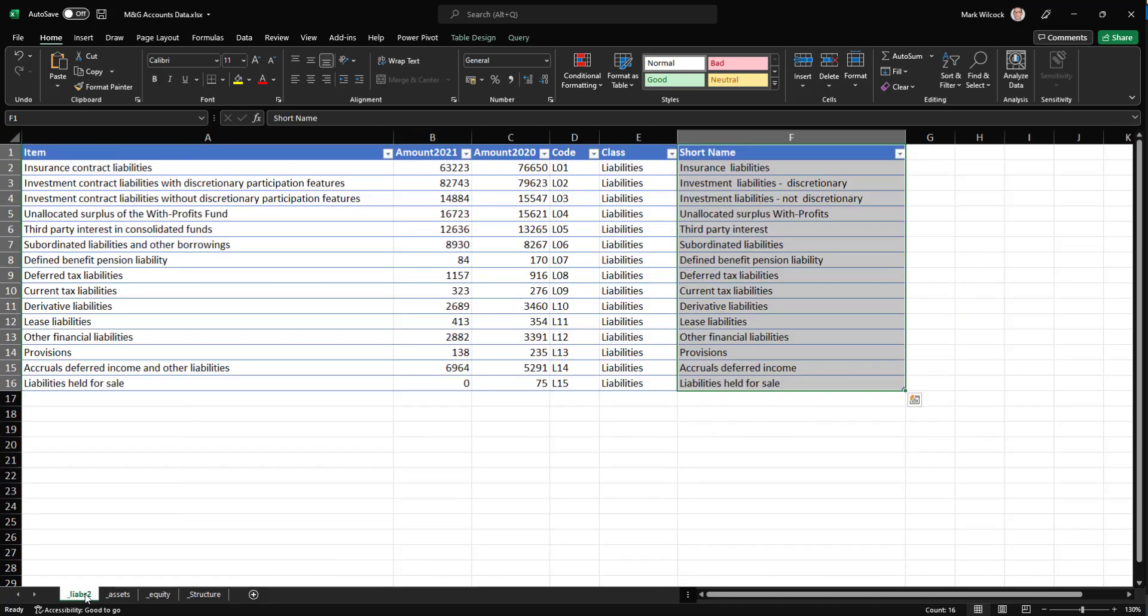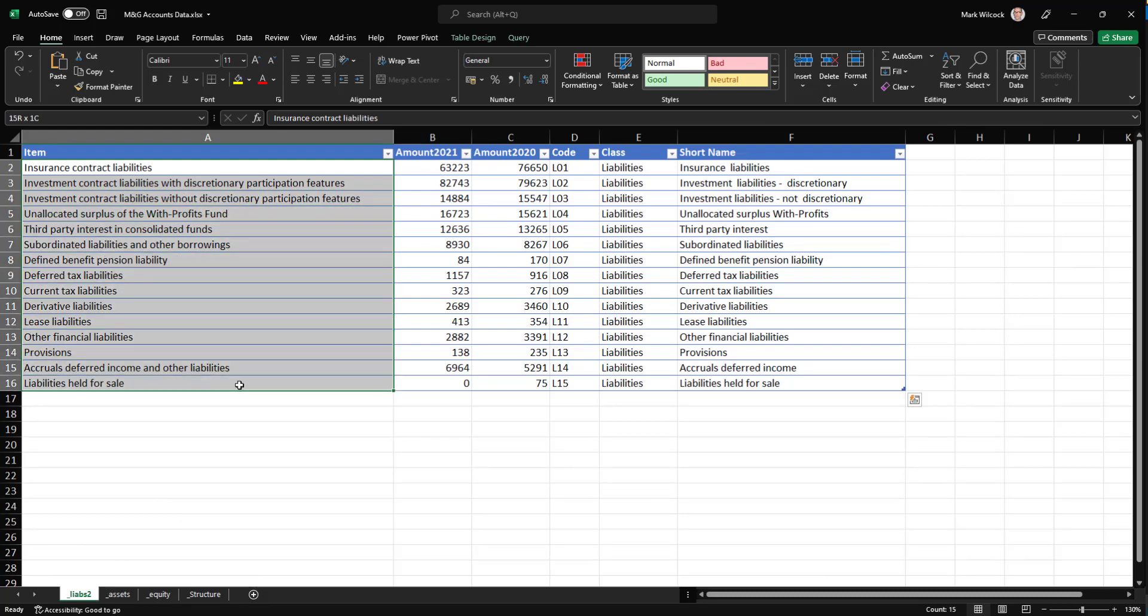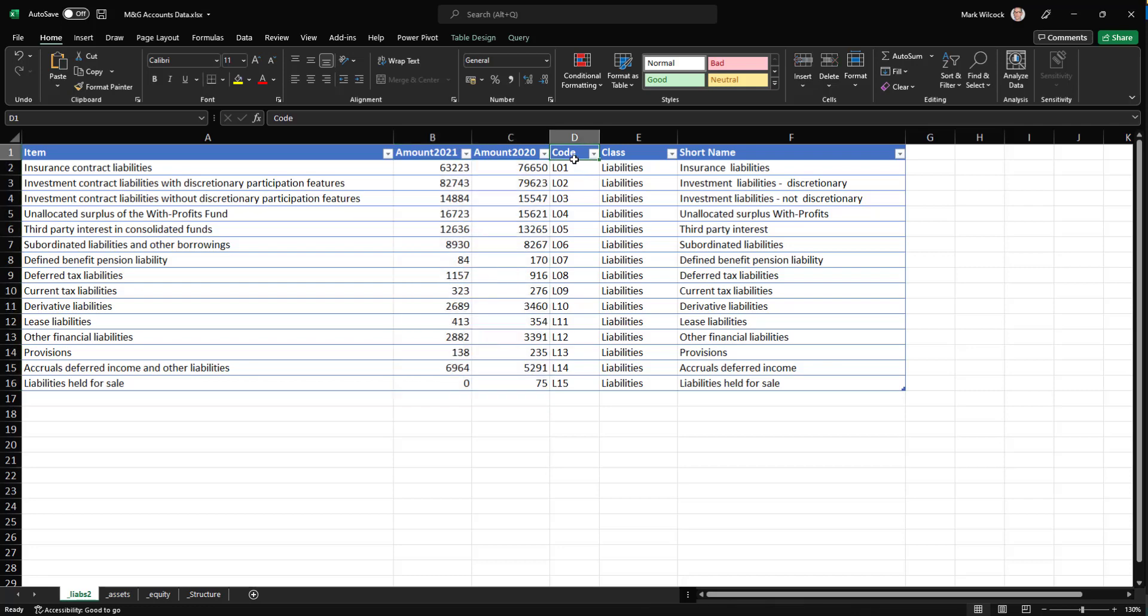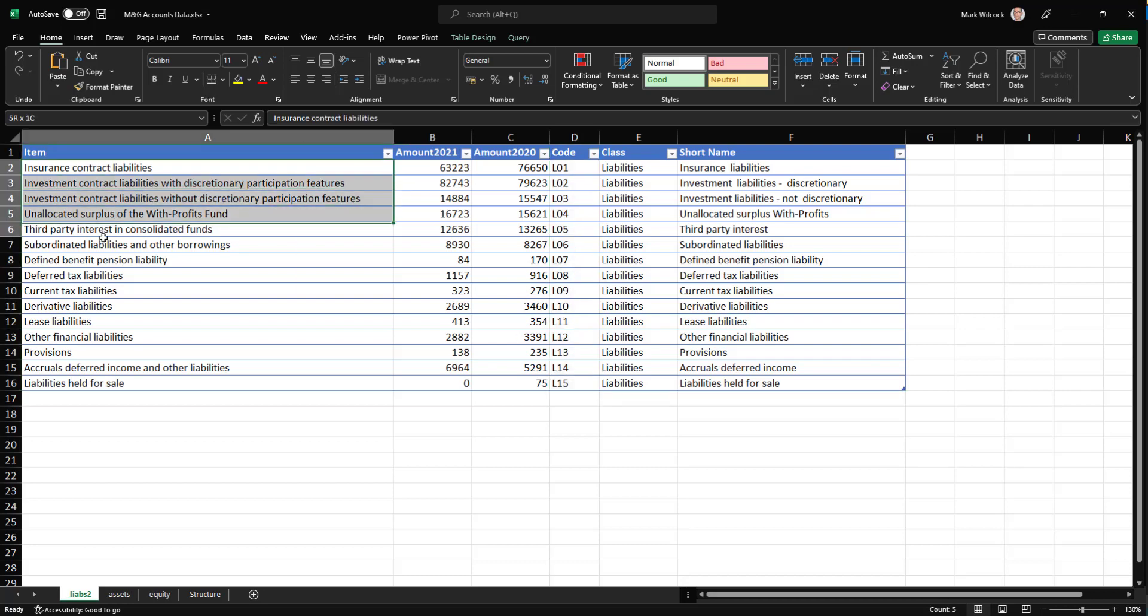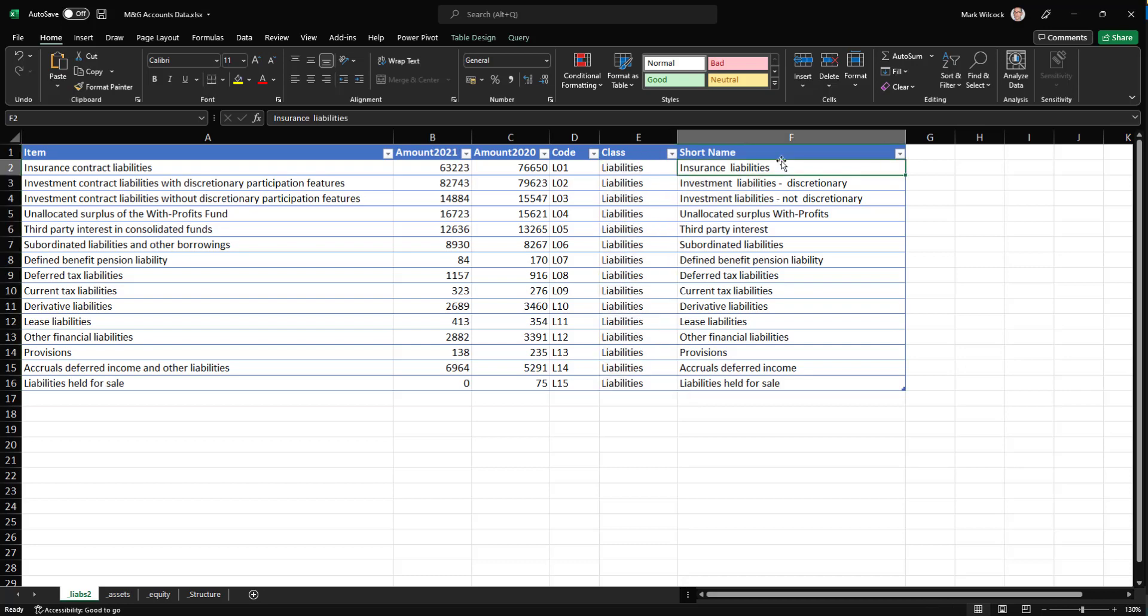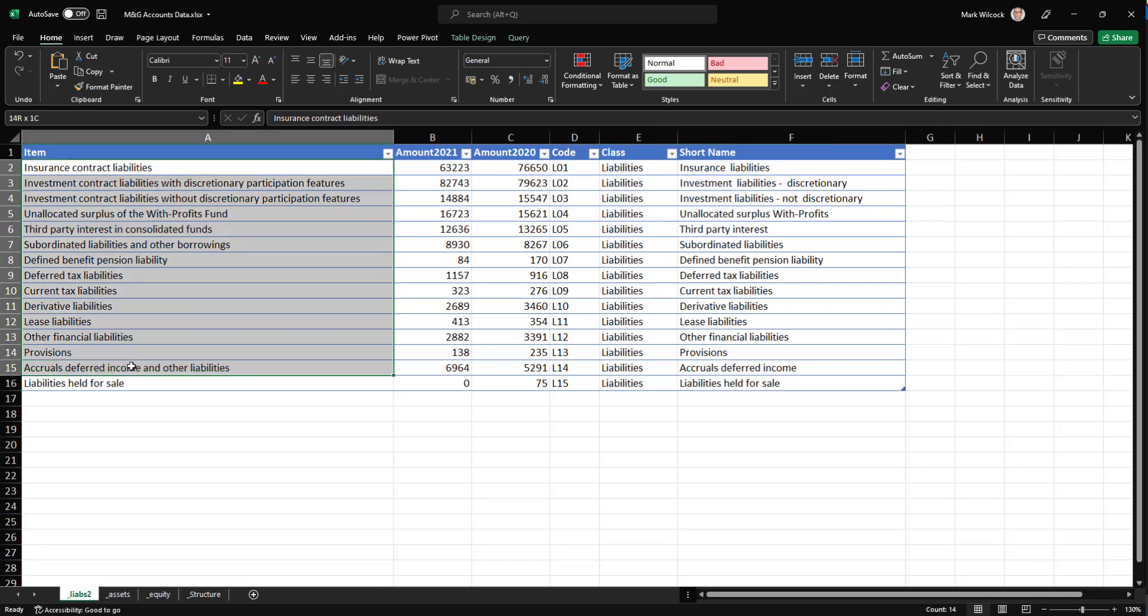Let's have a look at the liabilities. What we've got is all the items in the liabilities section, and the amounts for 2020 and 2021. That's data that I've scraped just from the PDF, from the published PDF. I've added a couple of columns here. The code column here is basically a code just to keep these in order. Otherwise, I wouldn't know how to order them.